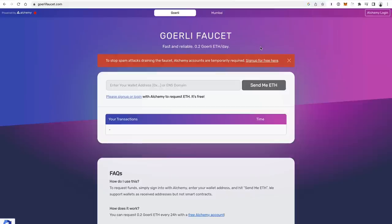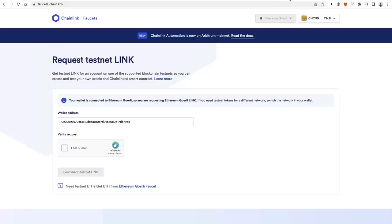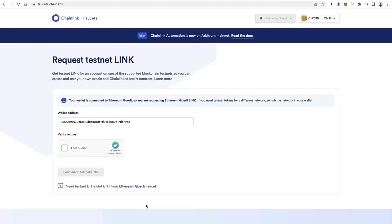I've put the Gorli faucet up here from Alchemy — Alchemy is one of the people who maintains faucets. You can select Gorli or Mumbai, put your wallet in, say 'send me ETH', and you can request up to 0.2 Gorli ETH per day. The other big faucet to talk about is the Chainlink faucet, which supports multiple networks as well. Definitely check out the Chainlink faucet as an additional resource to request faucet funds for your blockchain development.